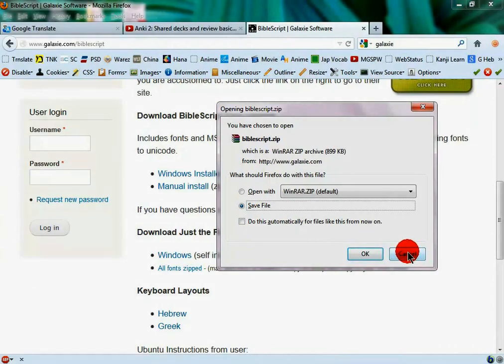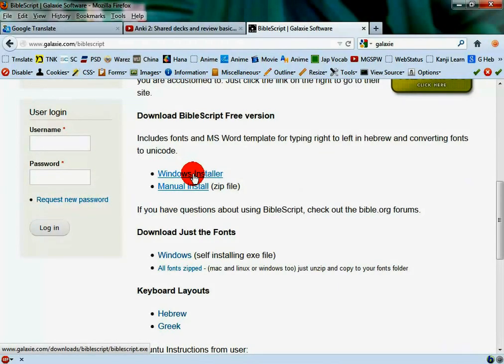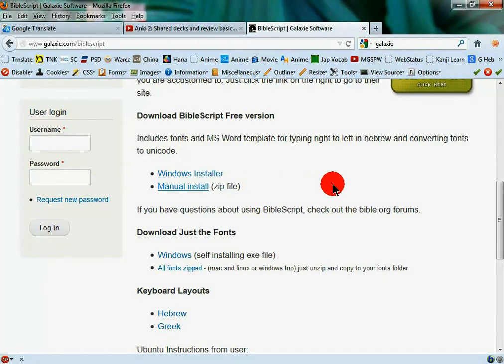But for the layman's user, and just to make the process simpler and easier, just click the Windows installer. It'll say that you need to create a folder. Just ignore that.